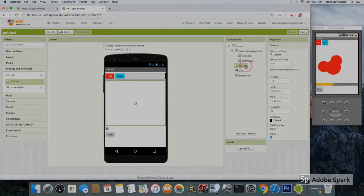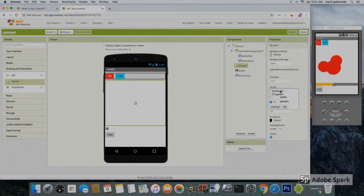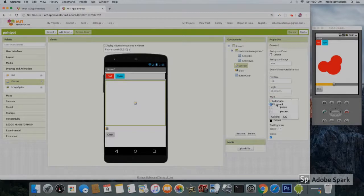Click on canvas in the component section, and then set the height to 60% and the width to fill parent.